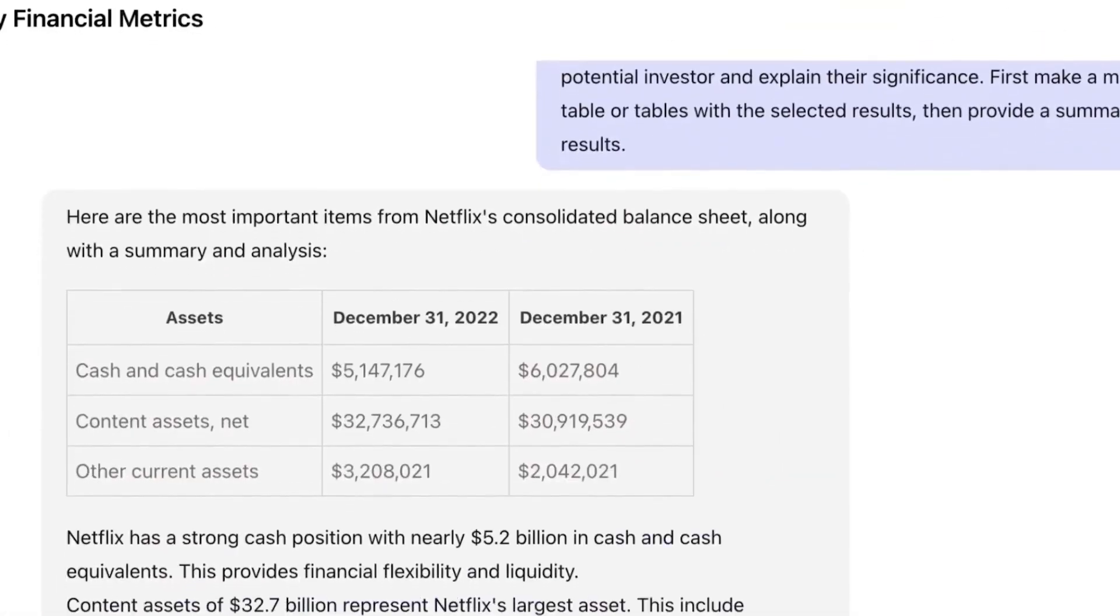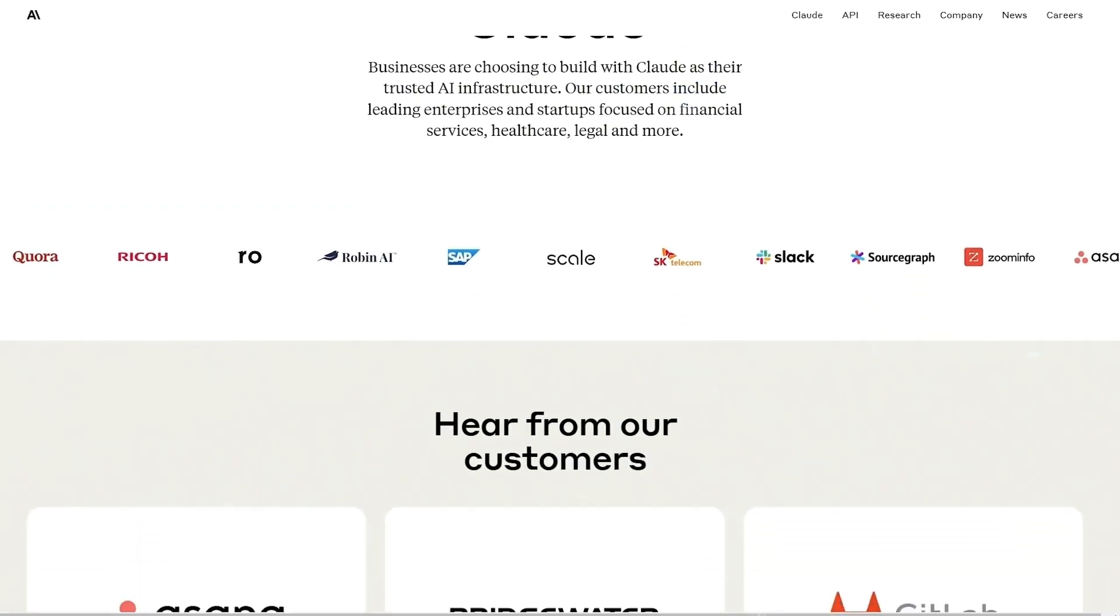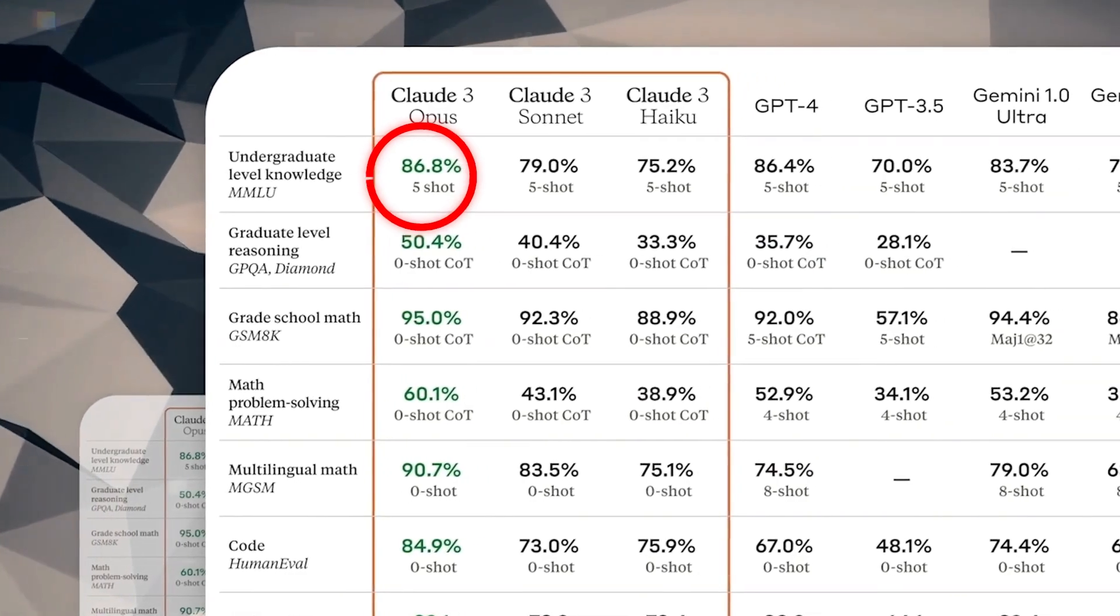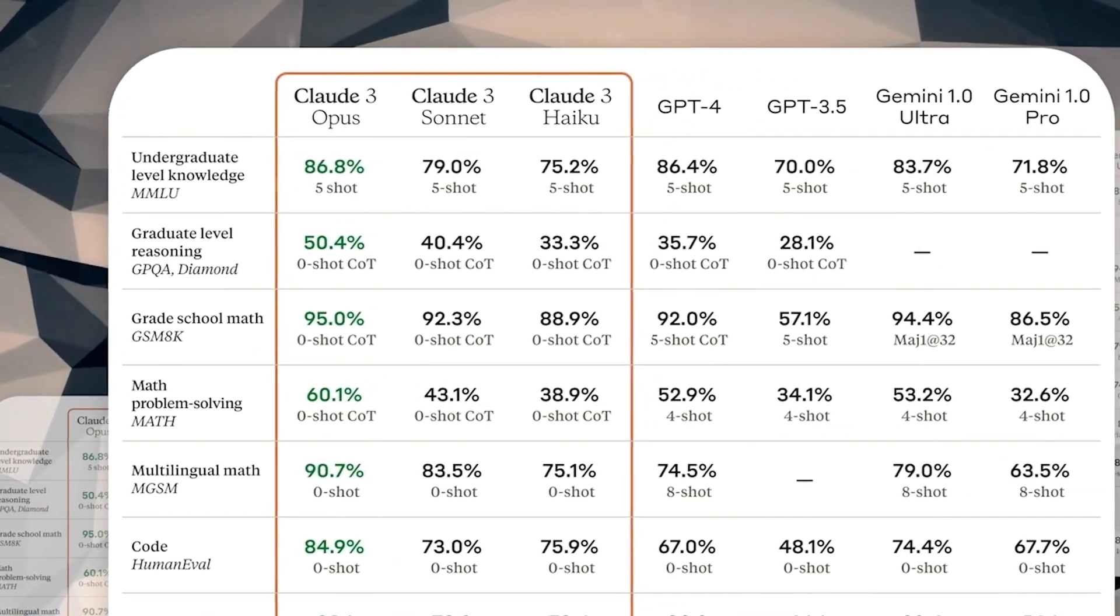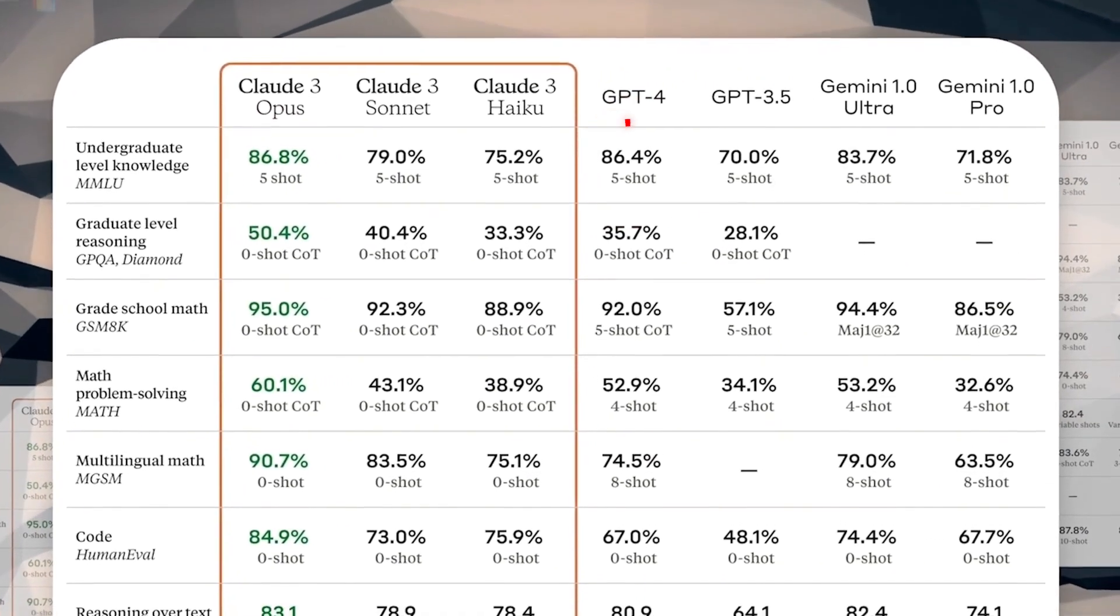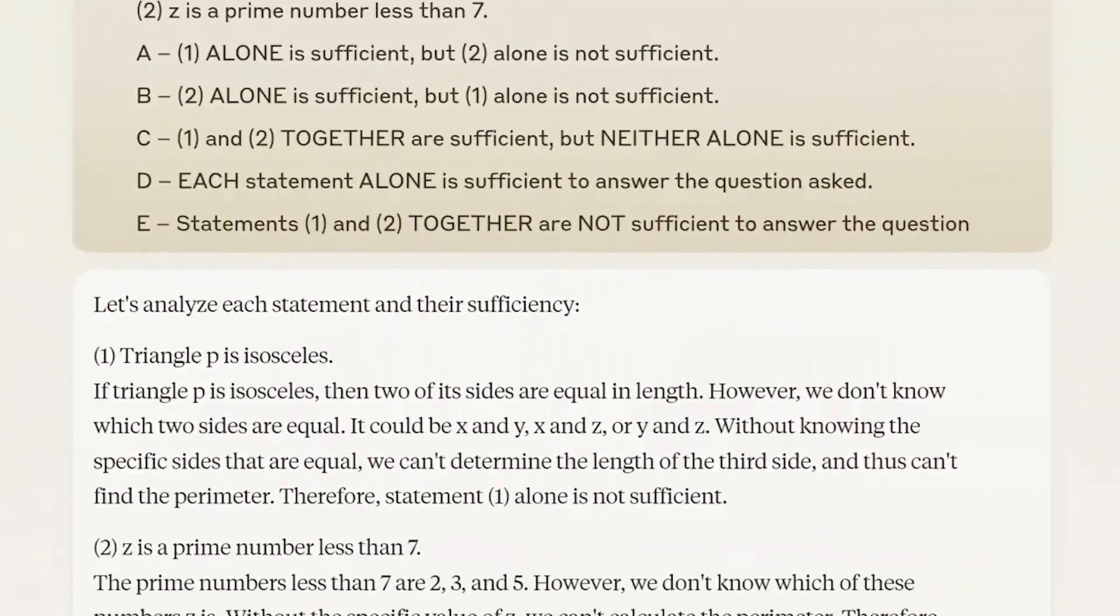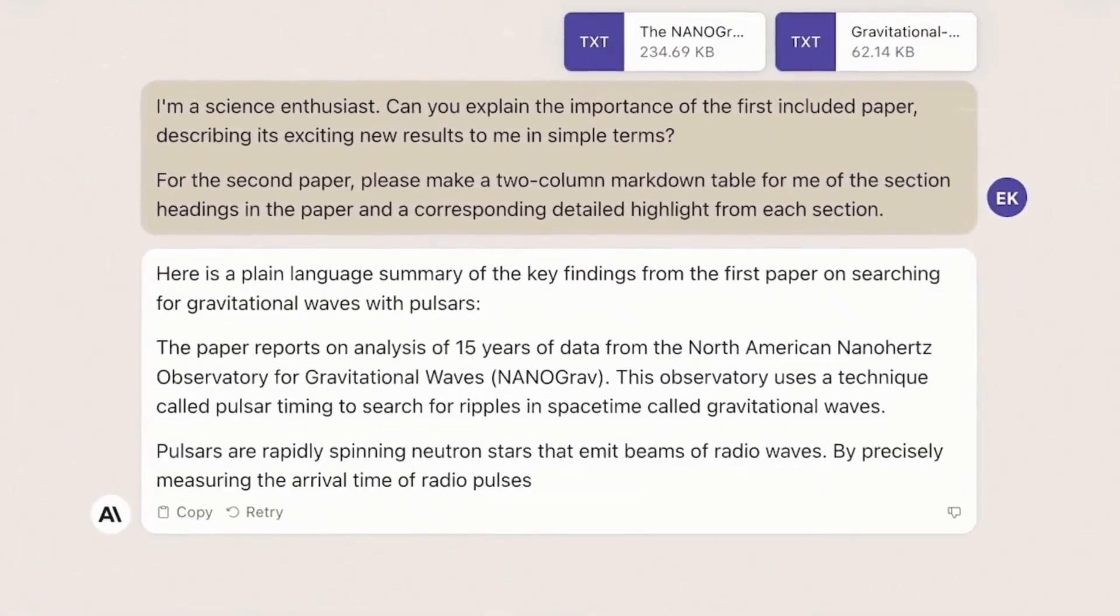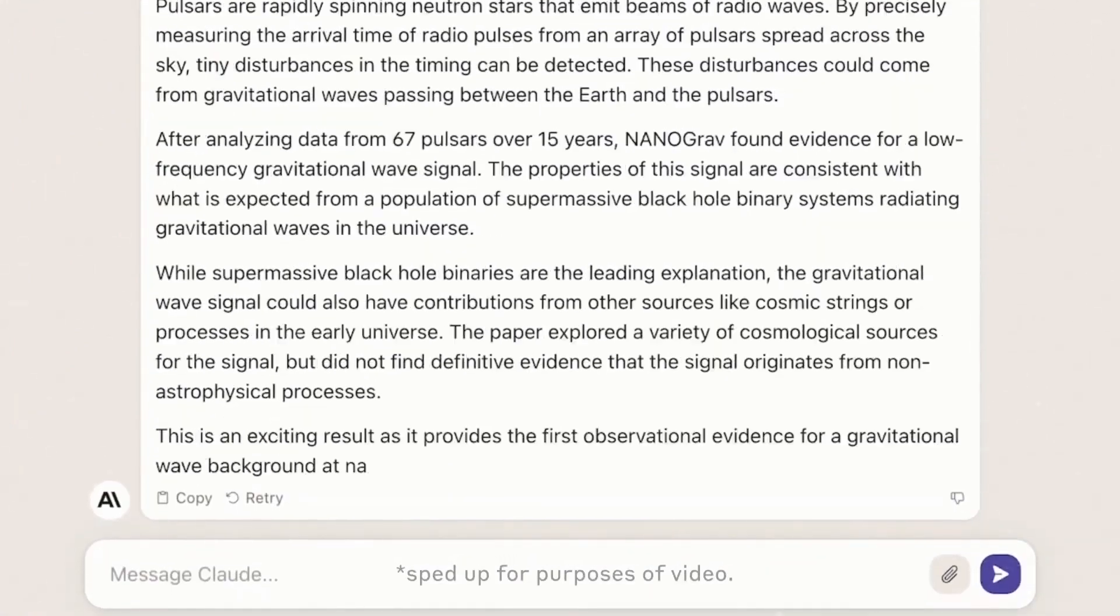Think of massive multi-task language understanding as the ultimate knowledge decathlon. Claude 3's Opus aced it with 86.8%, edging out GPT-4 with 86.4%, and Gemini Ultra with 83.7%. This test throws everything at the models, from math and physics to history and law, to see how well they understand the world and solve problems.